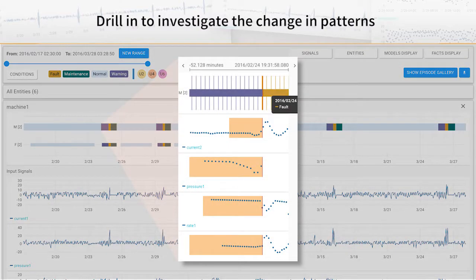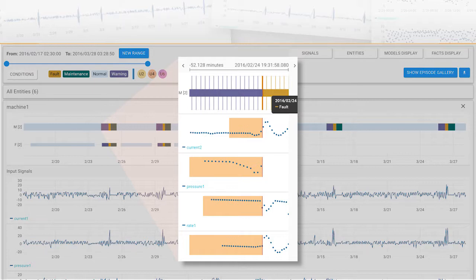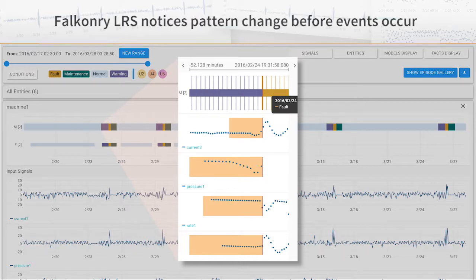You can drill into these patterns and investigate how behavior changes from one pattern to another. Because Falconry sees these patterns changing, it can produce early warnings that provide you enough time to act.